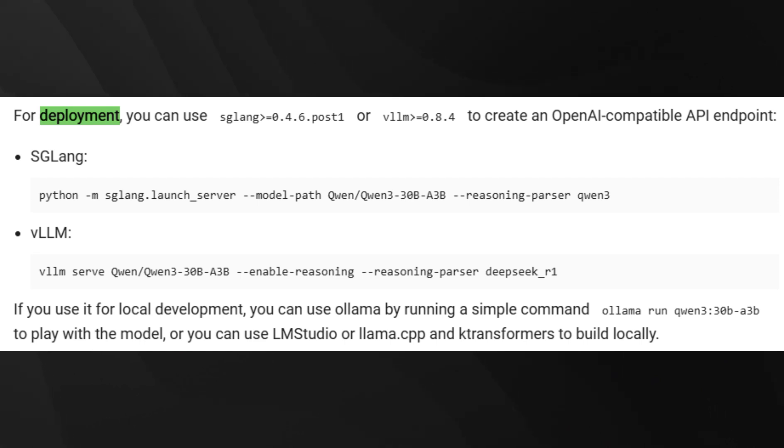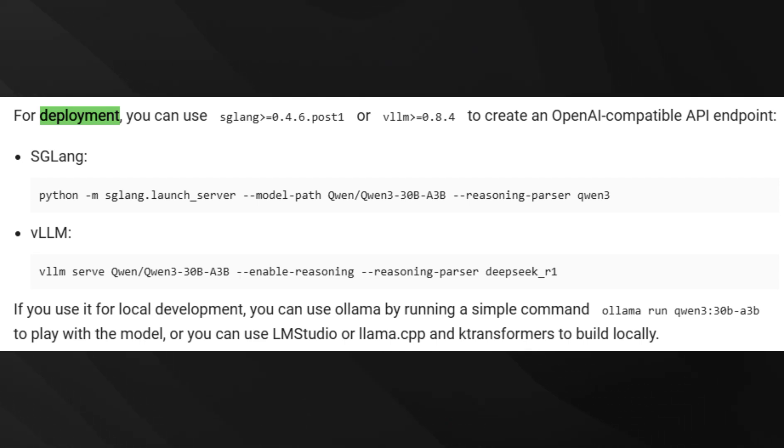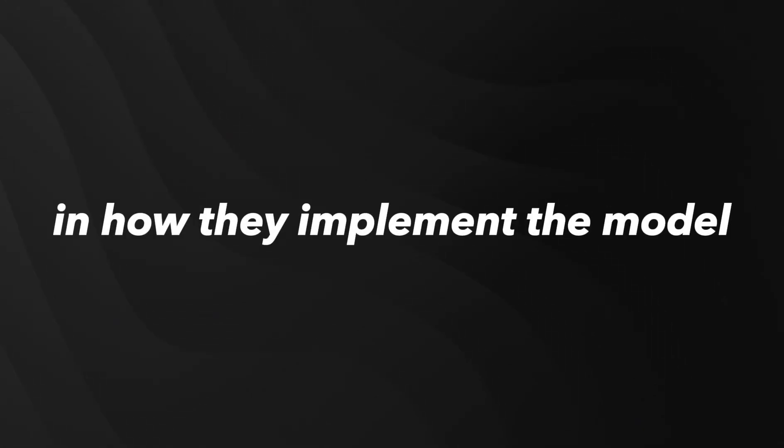For local usage, options like OLAMA, LMStudio, MLX, Lama.cpp, and KTransformers are all available. This gives developers incredible flexibility in how they implement the model.